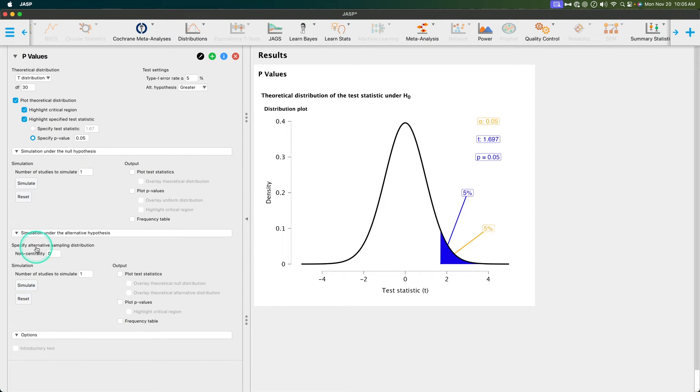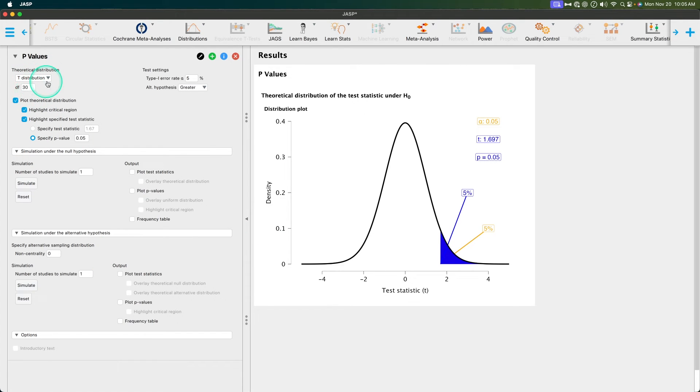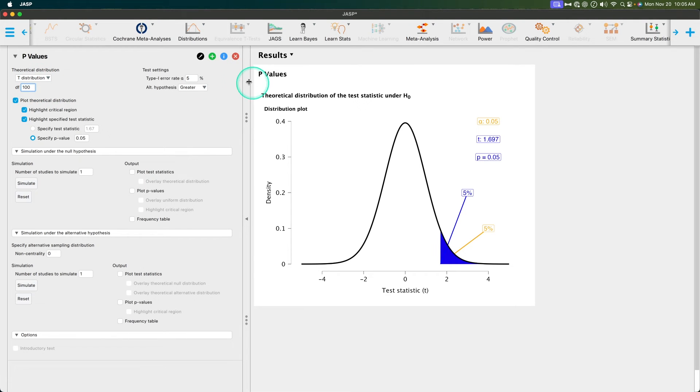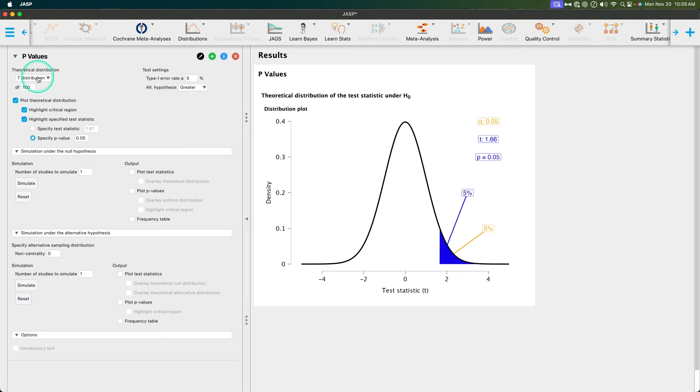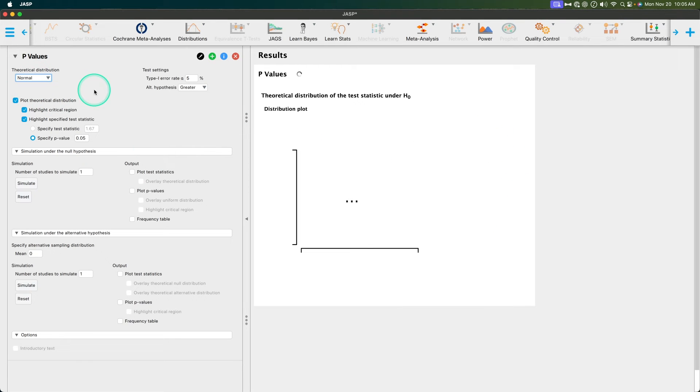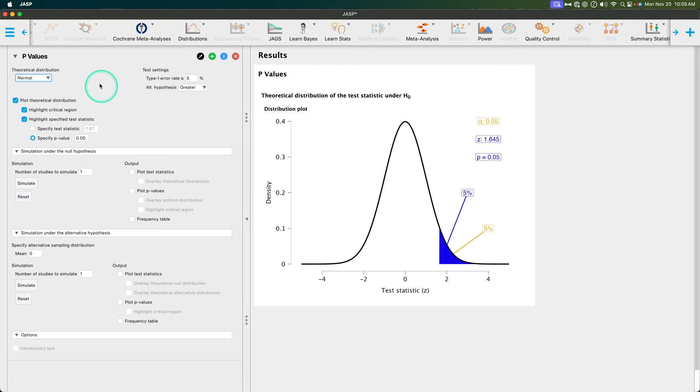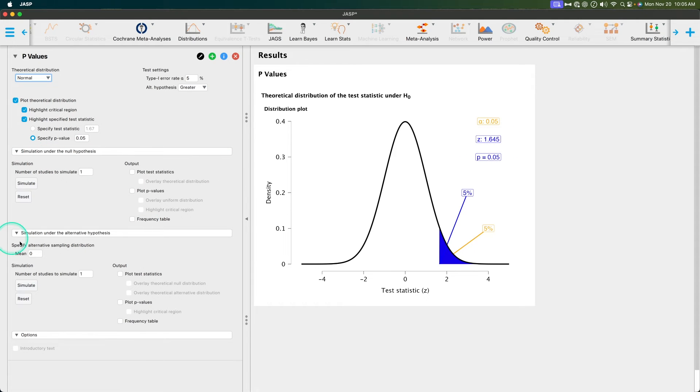You can also simulate under the null hypothesis or the alternative hypothesis. Let's take a look here. Let's go back to T distributions at degrees of freedom 30. That's why those values are the same. So you can specify your degrees of freedom. You can call this 100 as well because this will change for sure. So T changes when degrees of freedom change. Let's go back to normal distribution so we don't have to worry about that too much.